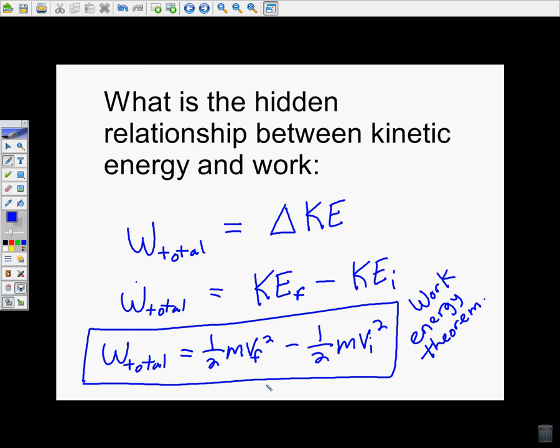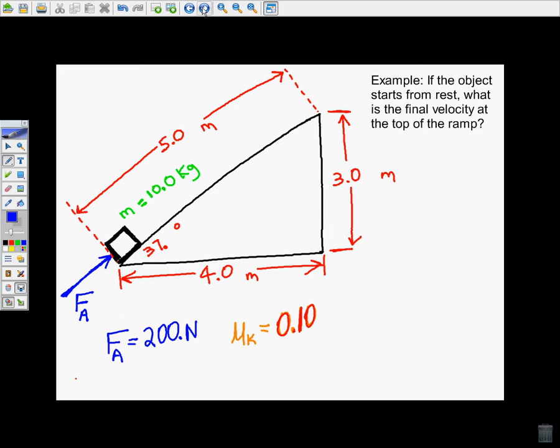Lesson two, we're just going to apply what we learned in lesson one. We're going to use the work-energy theorem, which is the hidden relationship between the work done and the kinetic energy. We're going to apply that to the inclined plane problem, where the object is going to be pushed up the ramp. We'll figure out the magnitude of each force, calculate the work done by each force, and ultimately calculate the final velocity once the object gets to the top.